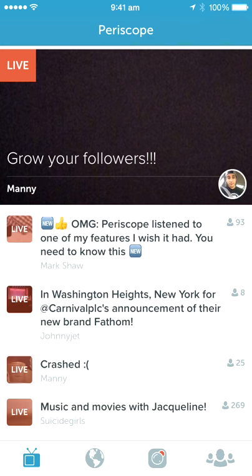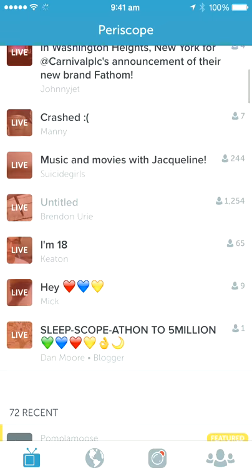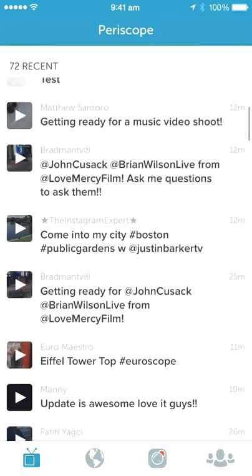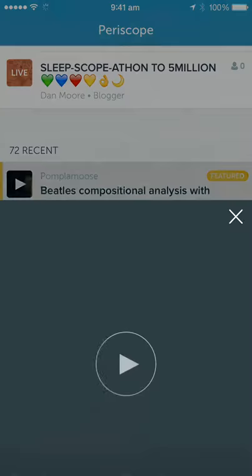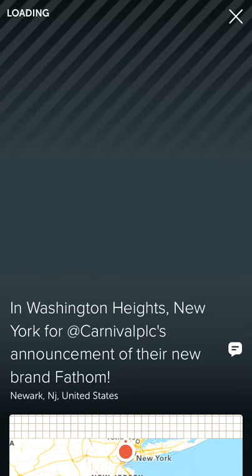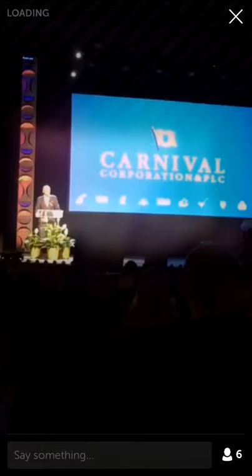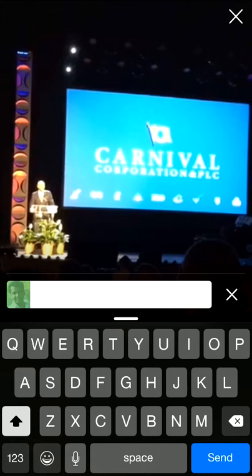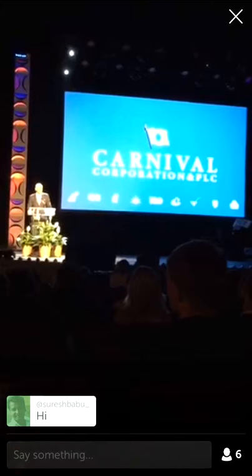Going back to the first icon, the TV icon — you can see all the live broadcasts happening right now. You can see the featured ones and just click on them to play. Since it's taking some time to load, I'm going to load something else to show you, and this one is live.